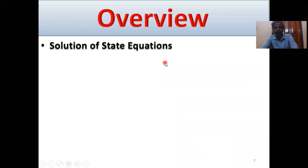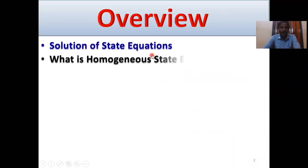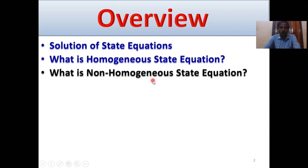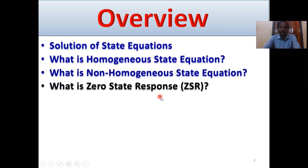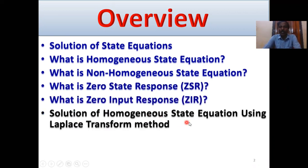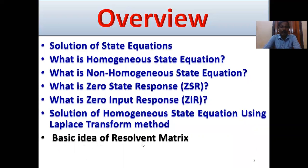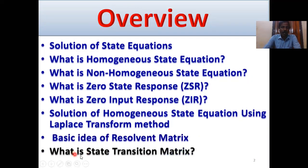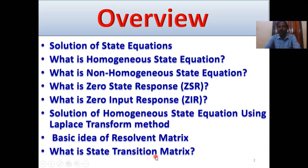Overview: Solution of state equations. What is a homogeneous state equation? What is a non-homogeneous state equation? What is zero state response? What is zero input response? Solution of homogeneous state equation using Laplace transform method. Basic idea of the resolvent matrix. What is the state transition matrix? Our main focus is the solution of homogeneous state equations using the Laplace transform method, and what is the state transition matrix.